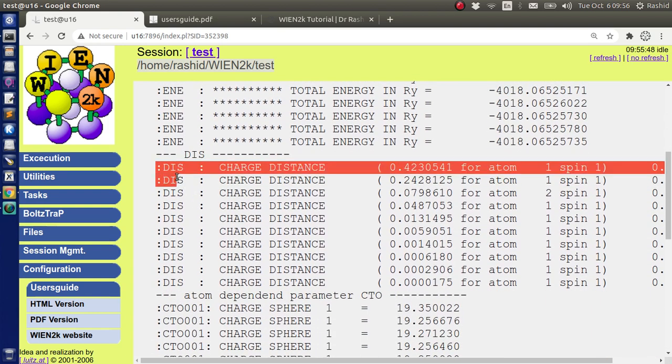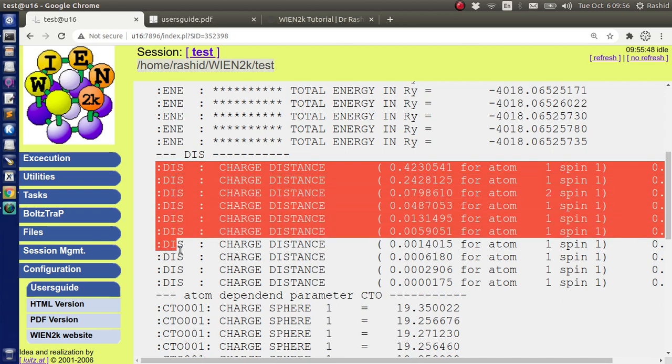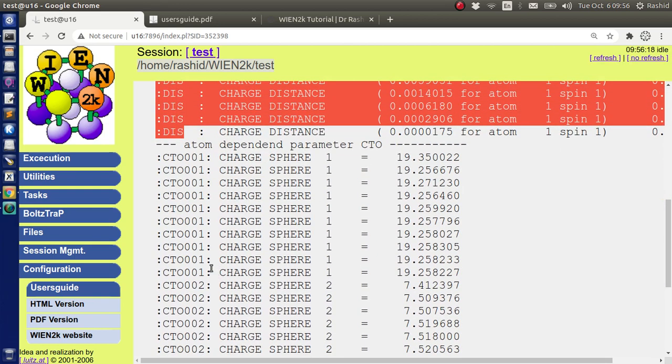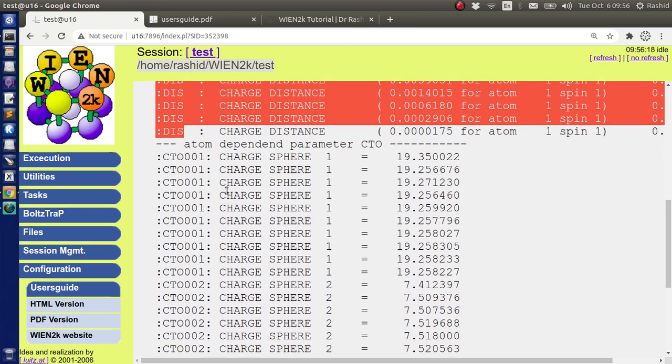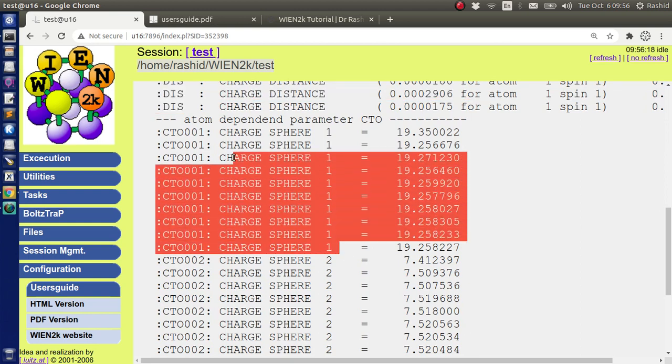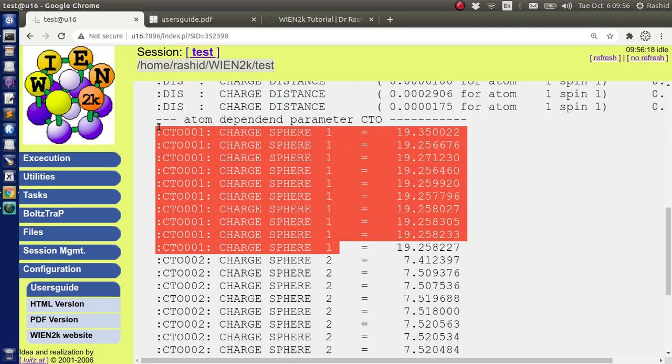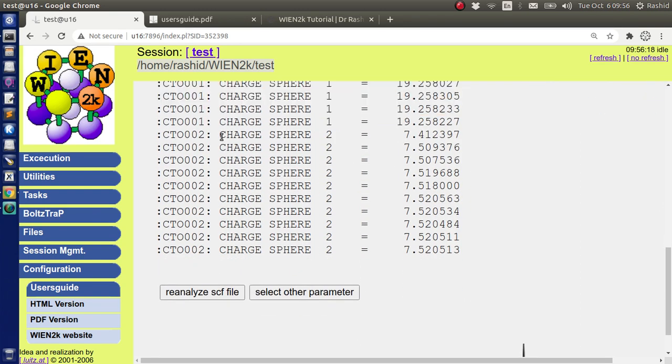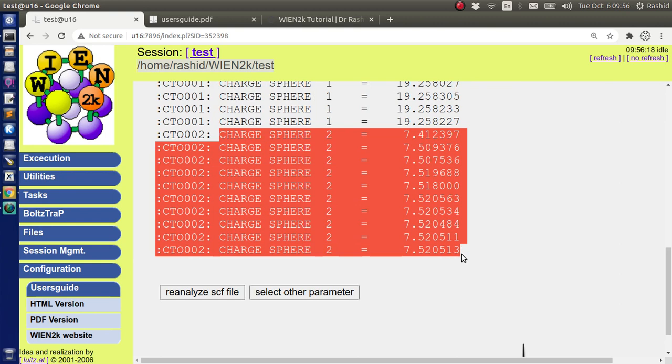Similarly, last 10 lines starts with DIS and these are the charges in the sphere. These are the charges in the first sphere. These are the charge values in the second sphere.